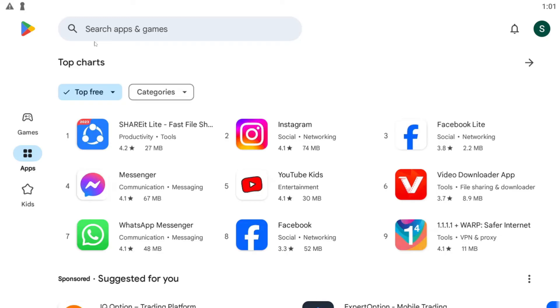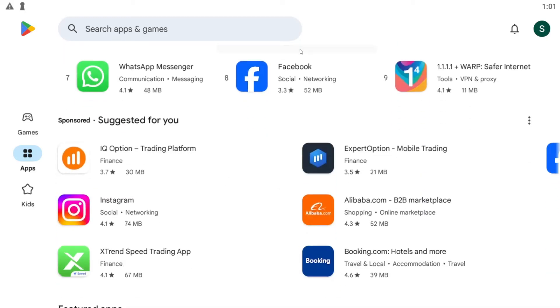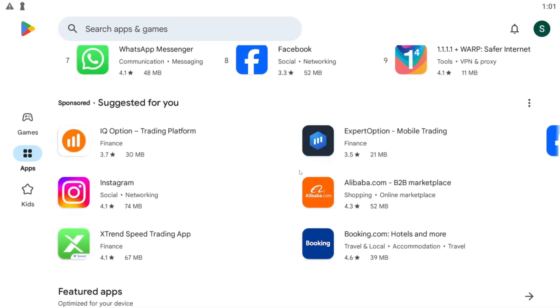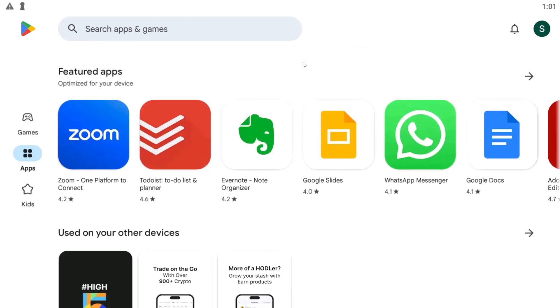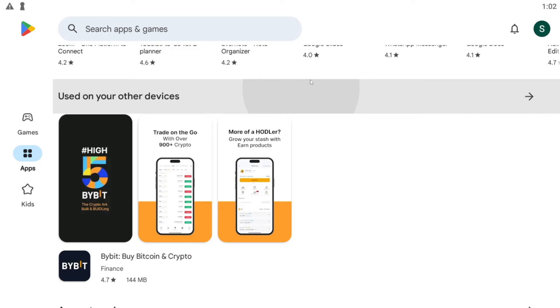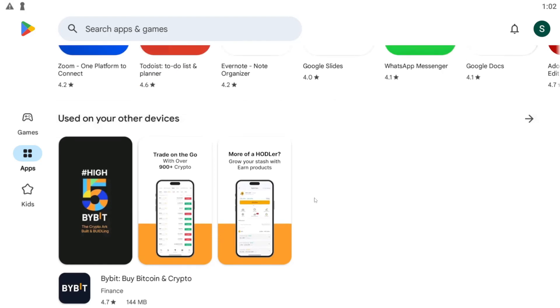And there you have it. That is how easy it is to download and install the Grubhub for Drivers application on your smartphone.